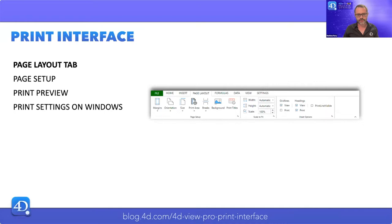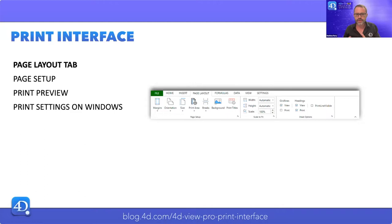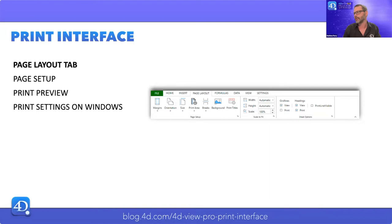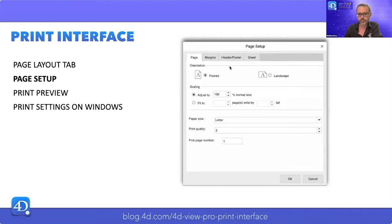We also have some enhancements in the print interface — a kind of enhancement that has been requested by many people, especially in the forum. To make it easier for your customers to set up printing, the ribbon now has a new addition. It supports print settings with a page layout tab and a page setup dialog, as you can see on screen. With v19 R5, there is now this page setup dialog available.